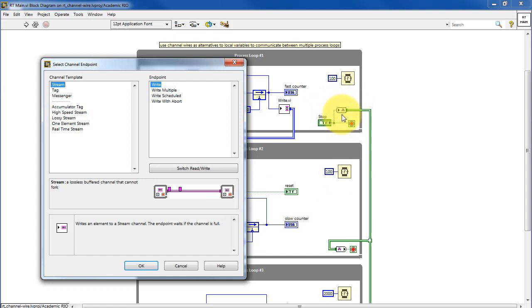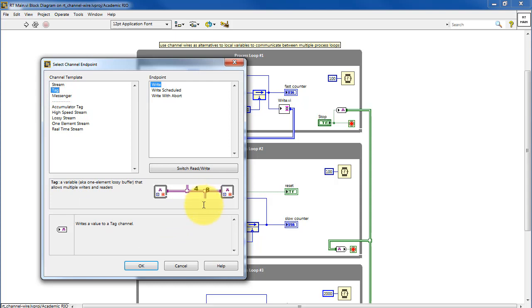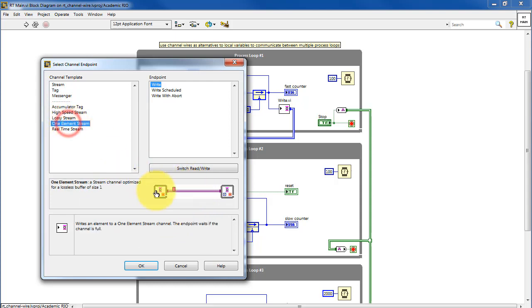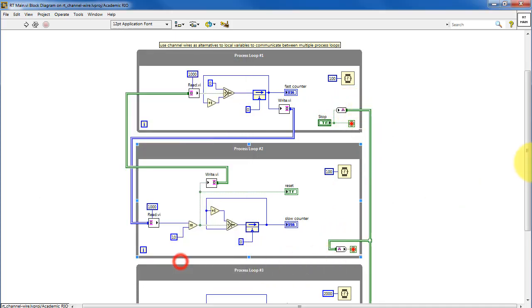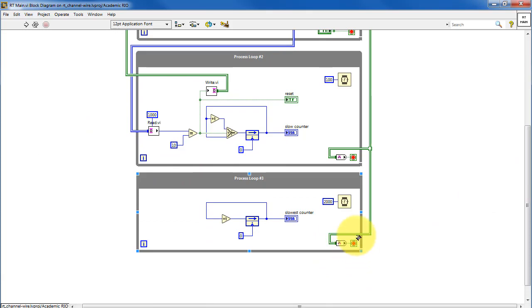I'm using the tag version because it gives us the ability to have multiple readers and writers. The one element stream is always a source and a destination with no other place for it to go. The tag version allows us to write a single value out onto the wire that can be read by multiple devices. So there's our writer, there's one reader, and there is our second reader.